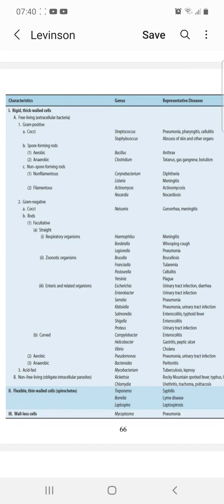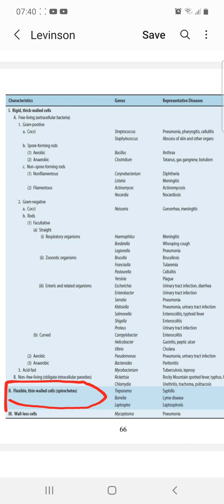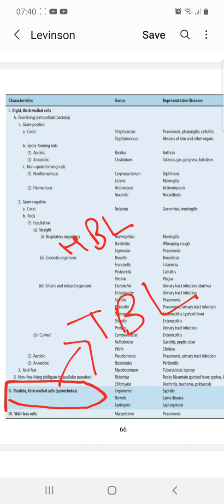Flexible thin-walled cells are the spirochetes. There are three organisms — remember the mnemonic TBL: Treponema, Borrelia, and Leptospira. Treponema causes syphilis, Borrelia causes Lyme disease, and Leptospira causes leptospirosis.